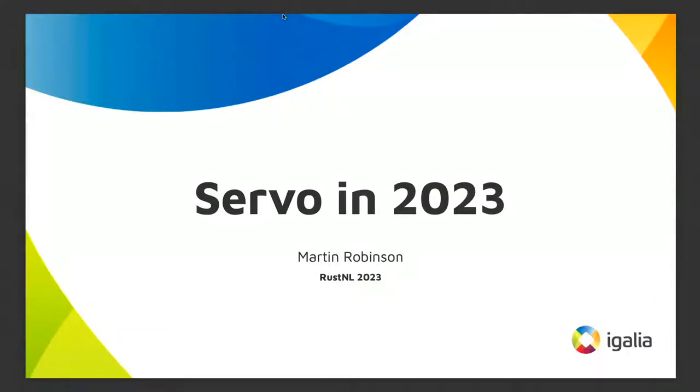I'm Martin Robinson. I work at Igalia, and I'm just here to introduce — or maybe reintroduce — Servo to you all. At Igalia we're working on Servo, and we think it's really cool.